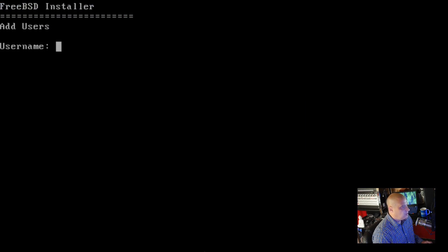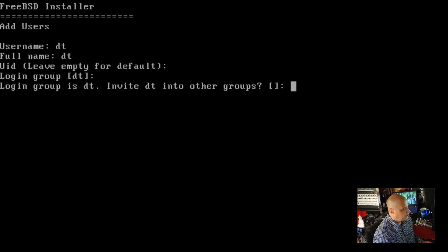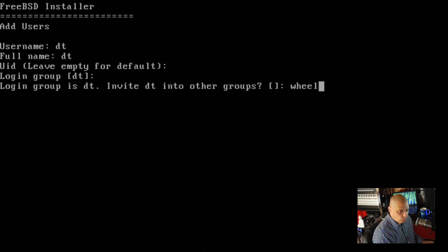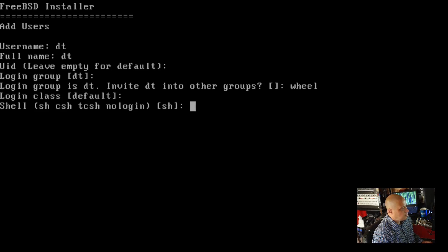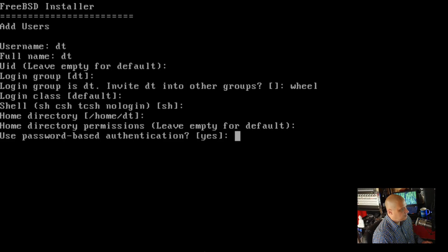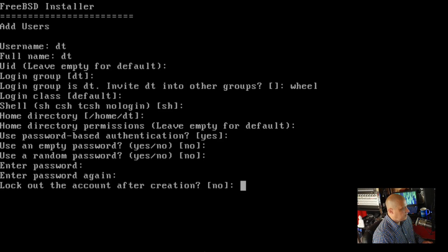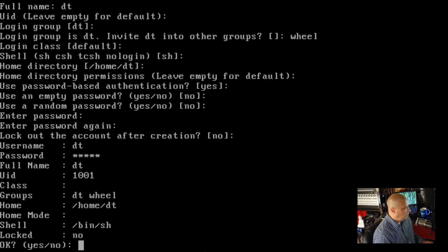Would you like to add users to the installed system? Yes, because right now all we have is the root user. I'll call my user DT, full name DT. Leave UID empty. Login group is DT by default. Invite DT into other groups — DT definitely needs to be a member of the wheel group so we can have root privileges if needed. Login shell, just hit enter. Home directory is /home/DT. Enter a password twice. Lock out the account after creation? Absolutely not. DT is a member of DT and wheel groups, home directory created, default shell /bin/sh — looks good. I'll type yes and hit enter.